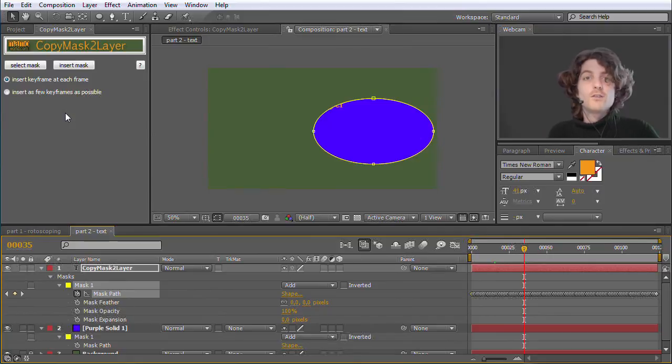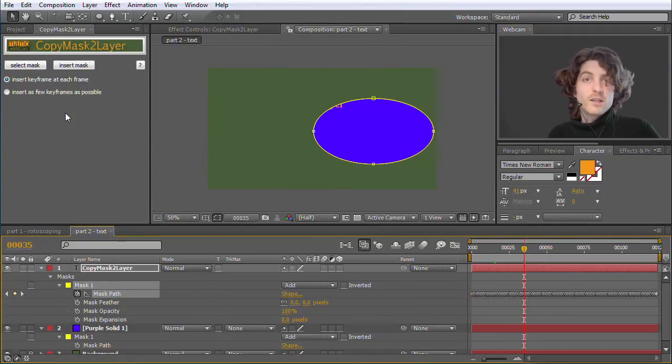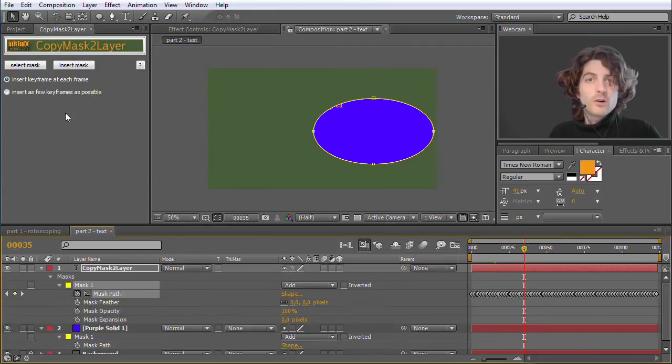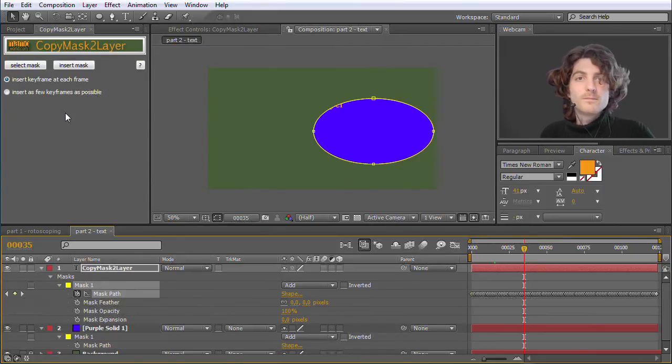Okay, that is everything from my side. I hope you enjoyed this quick tip tutorial. I am Matthias for mamoworld.com.